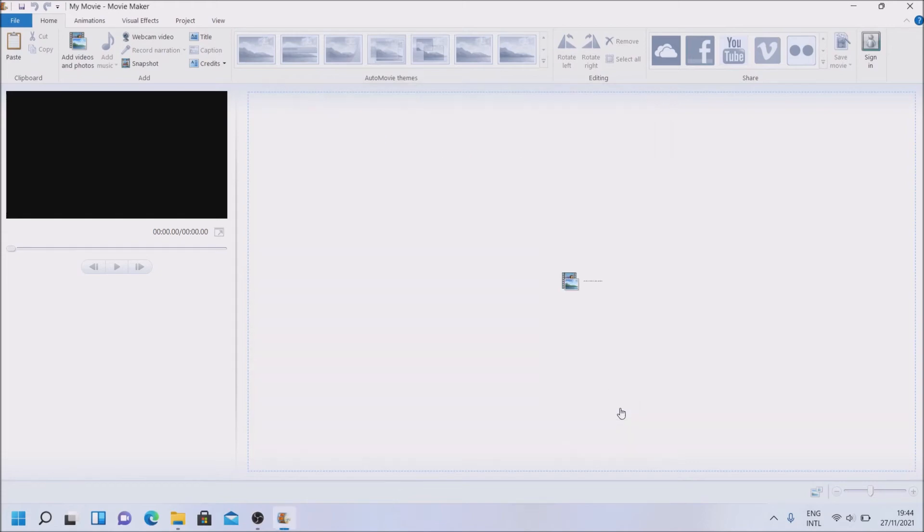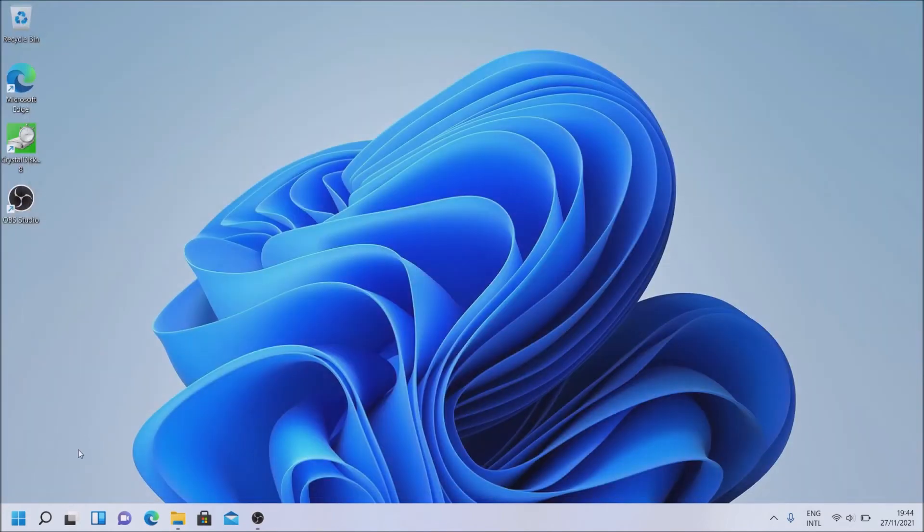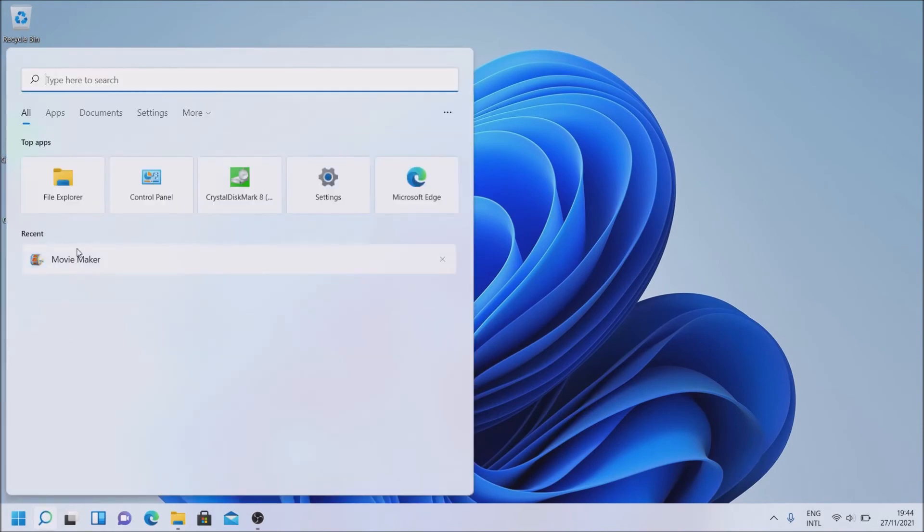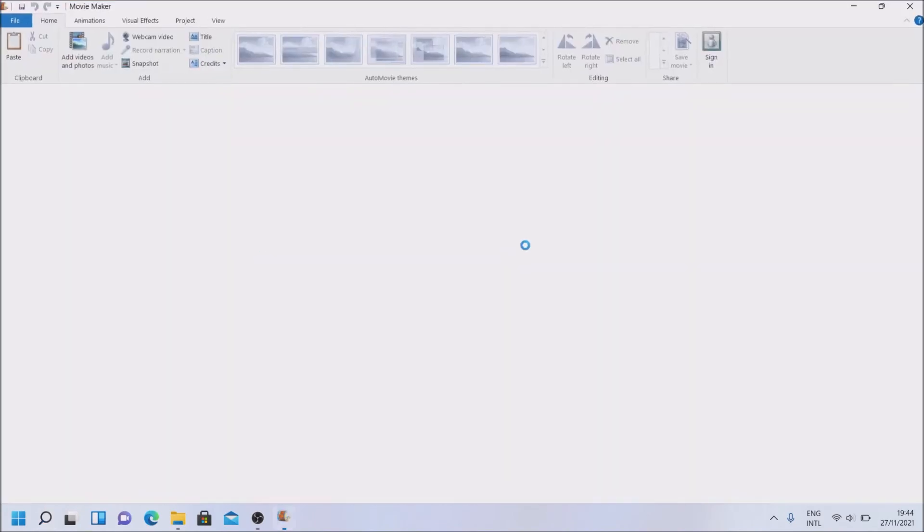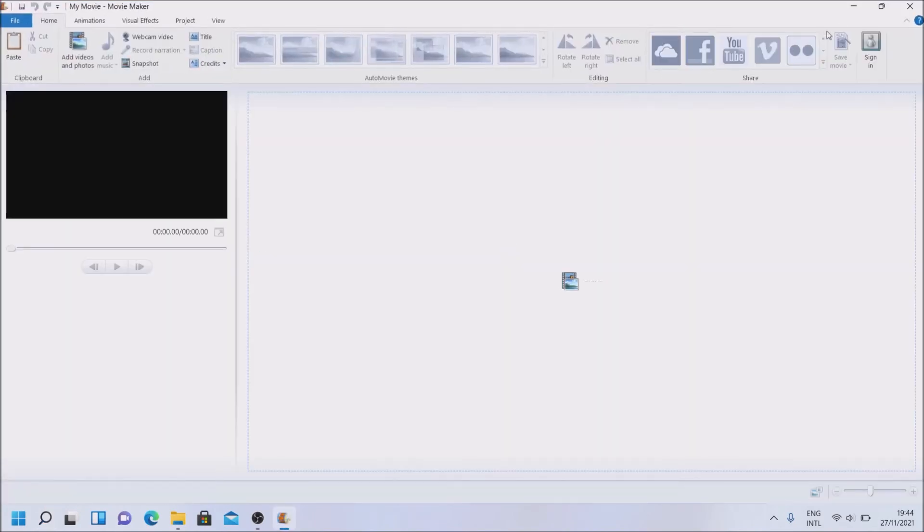Simply click close. And we have installed what we need. If we search again for Movie Maker, starting perfectly as expected.